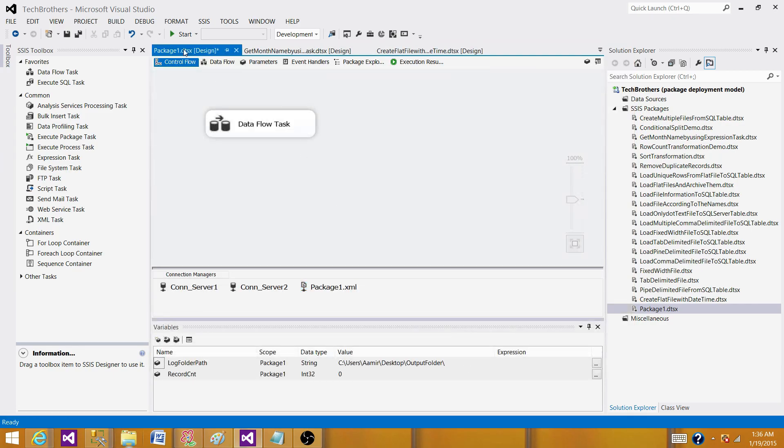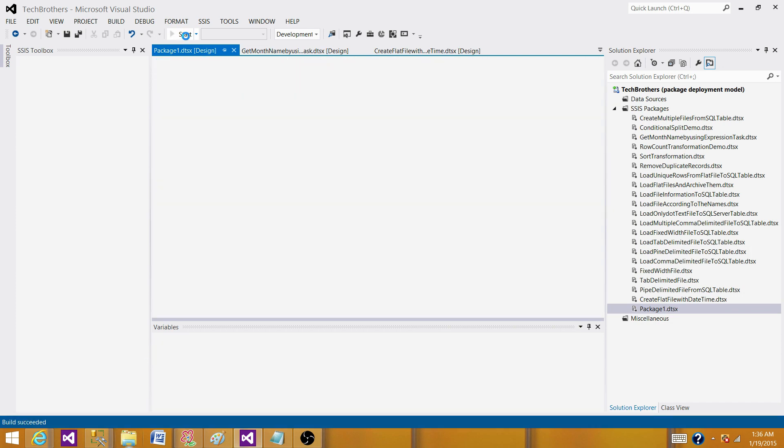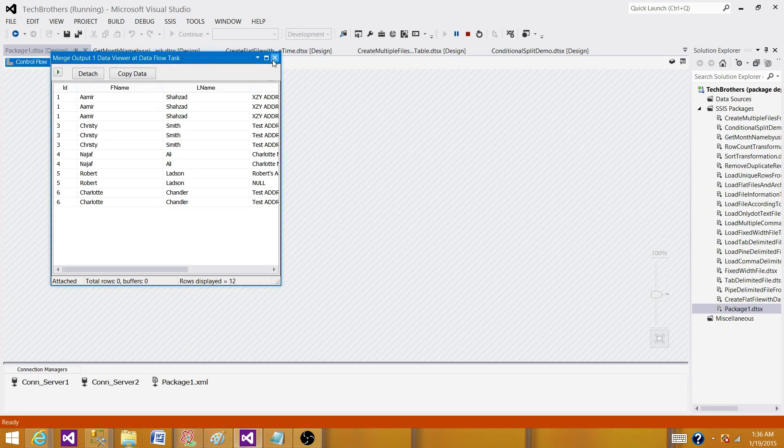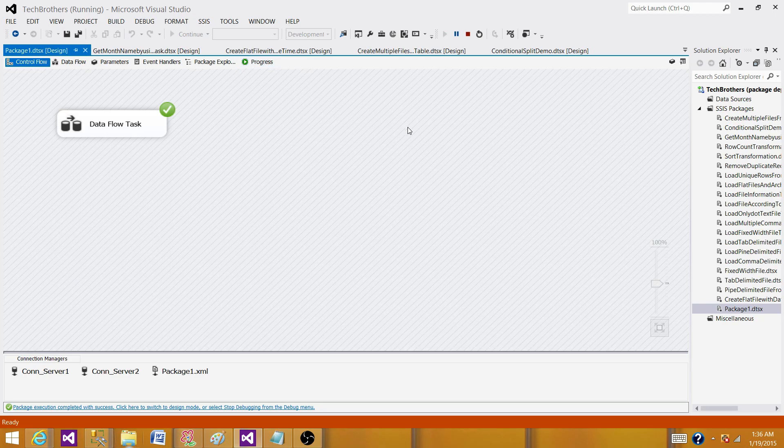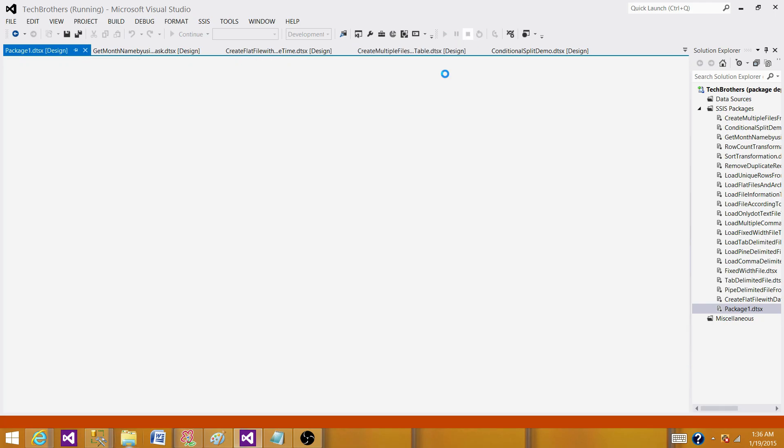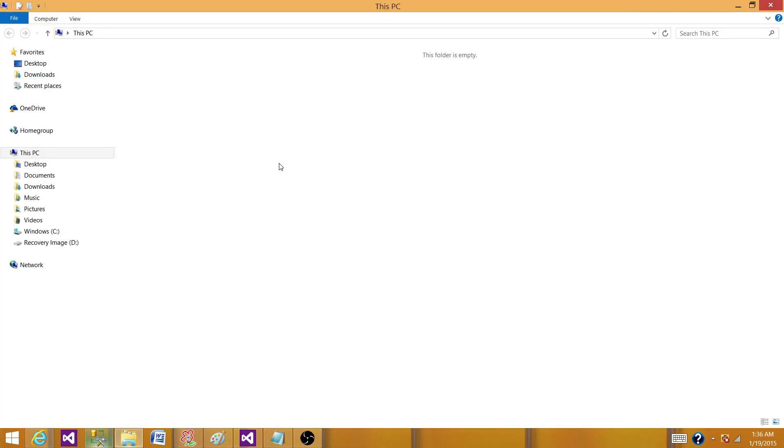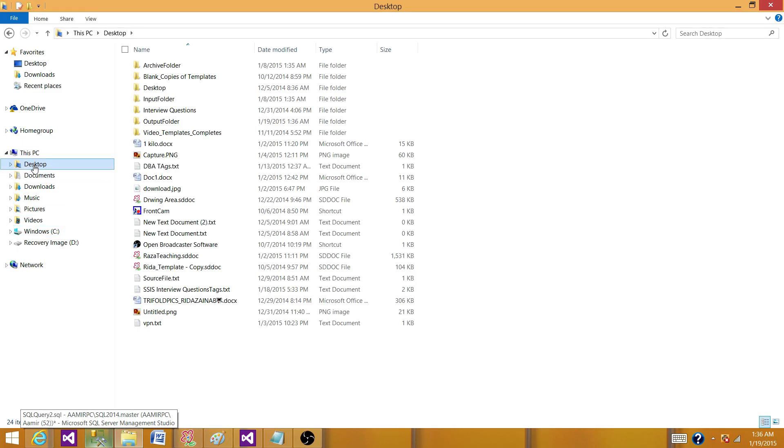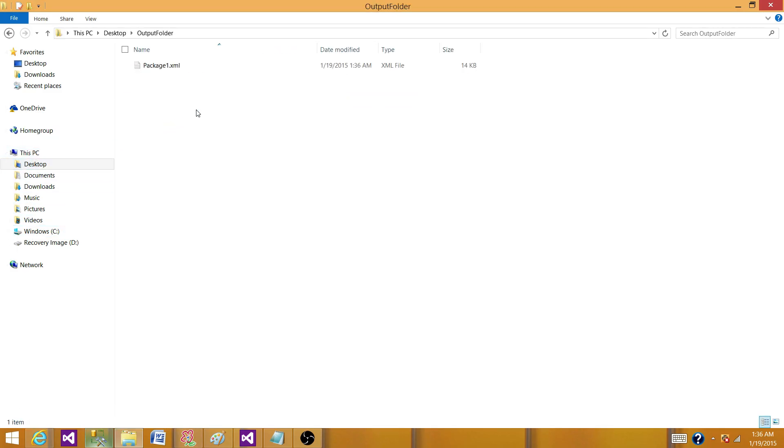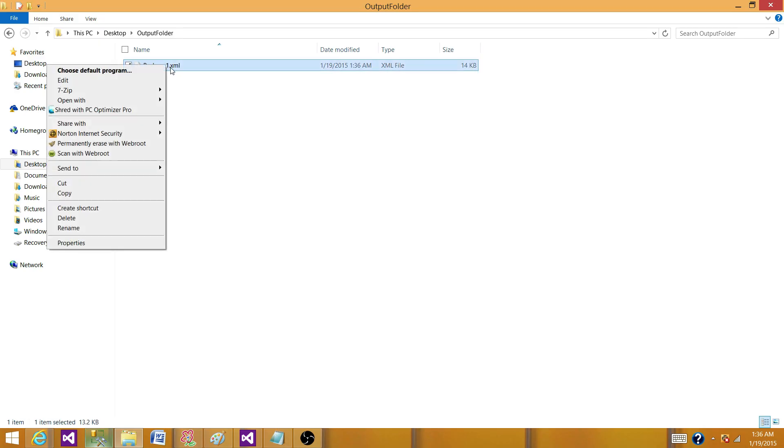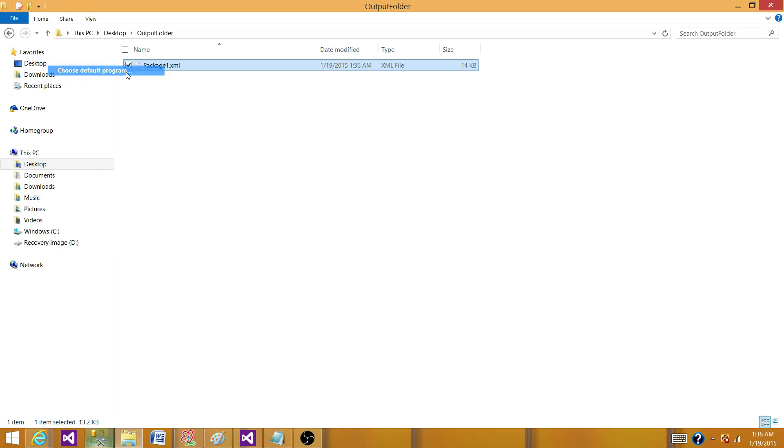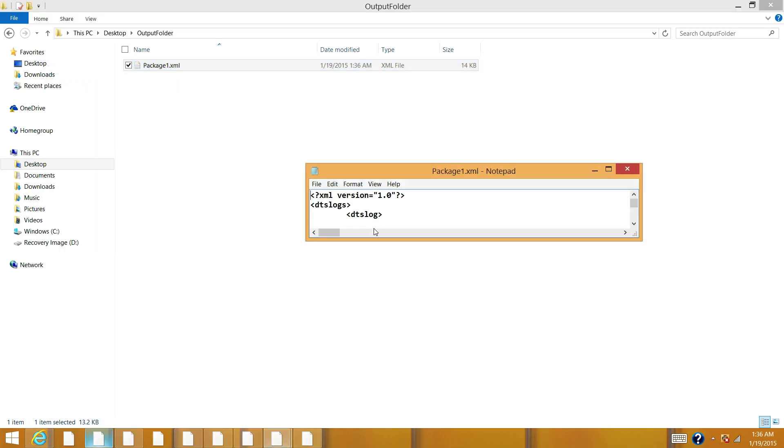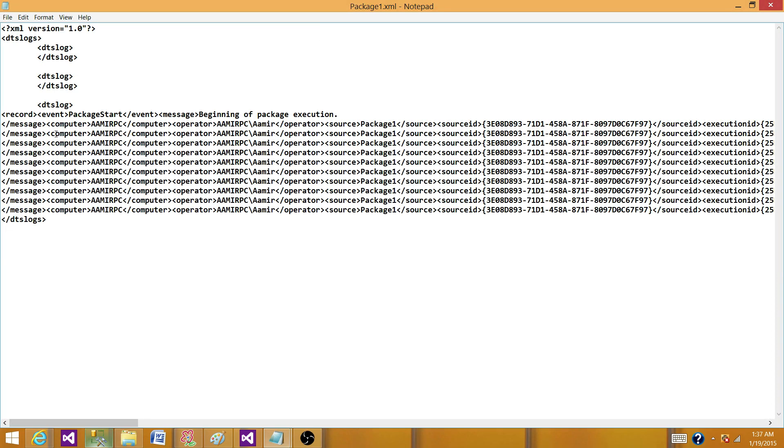Run the SSIS package and we can go to the output folder and see if the log file is created. Stop the package, go to the output folder and desktop, we have created that output folder and I can see that the XML file is created. Let's open this one. We can open with notepad or any other editor. So here, that's all information.